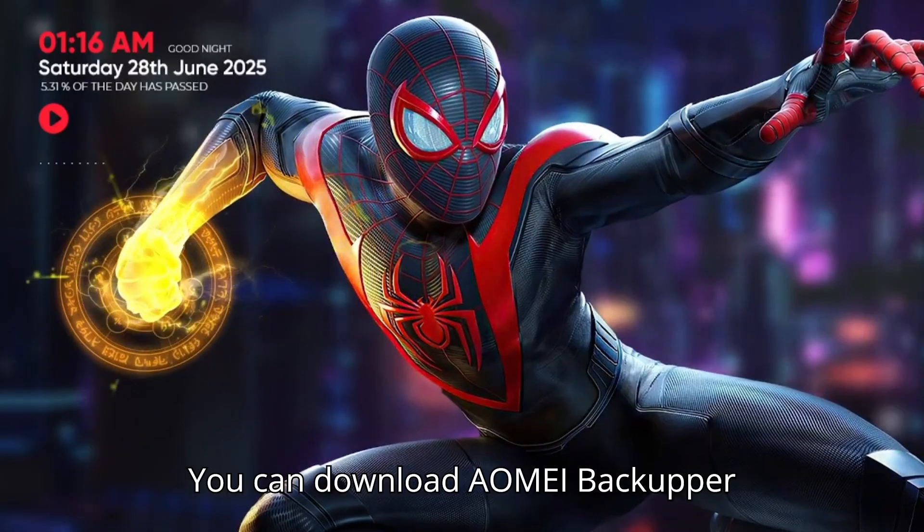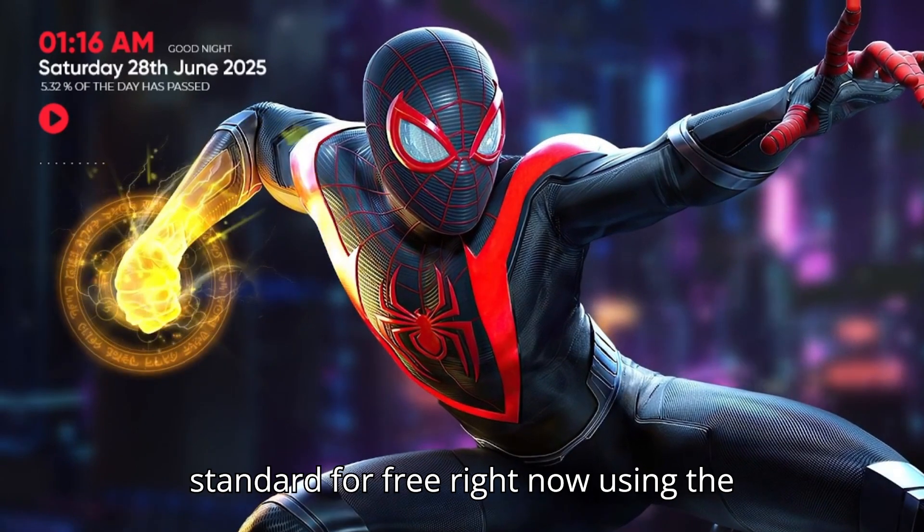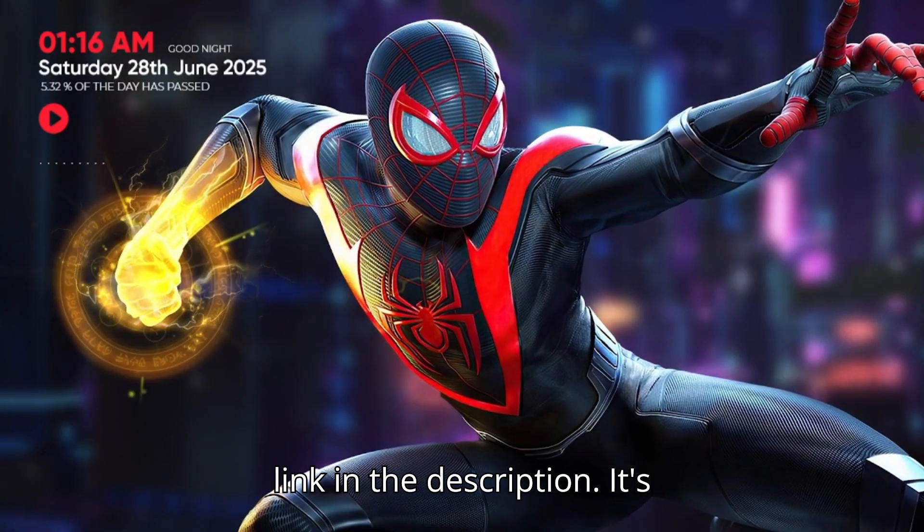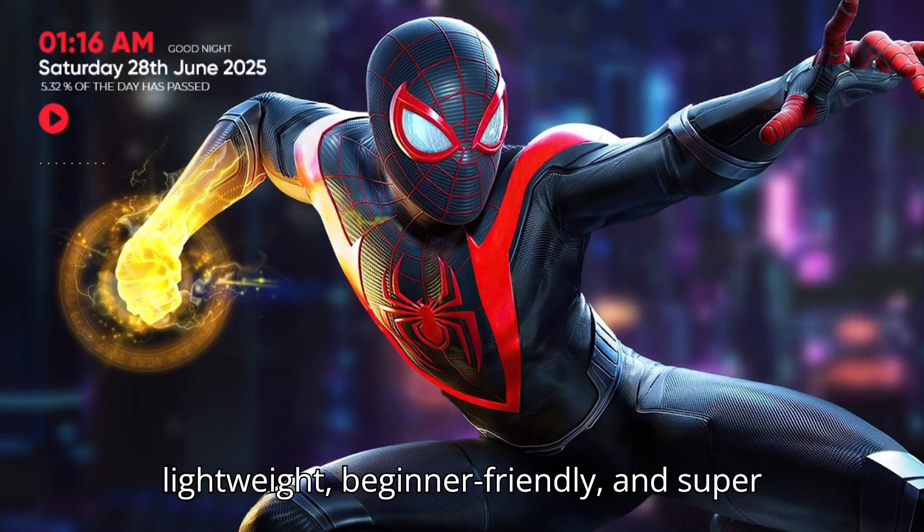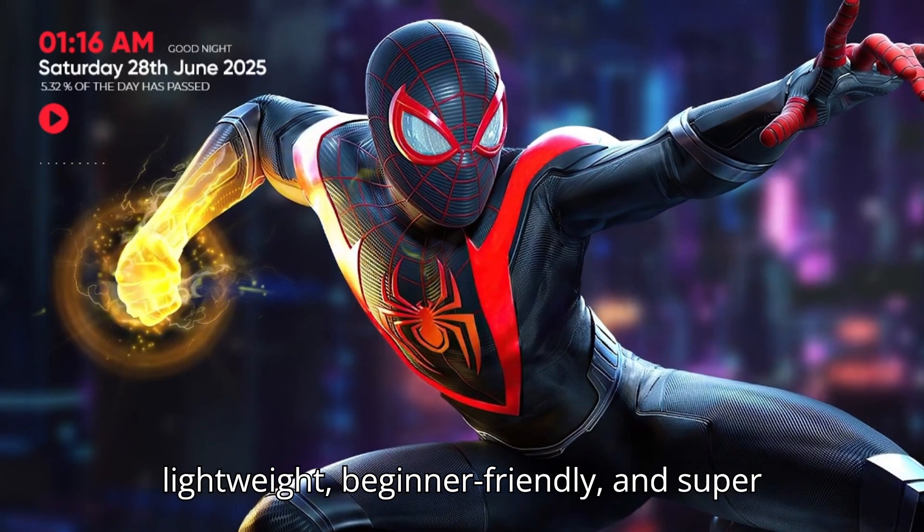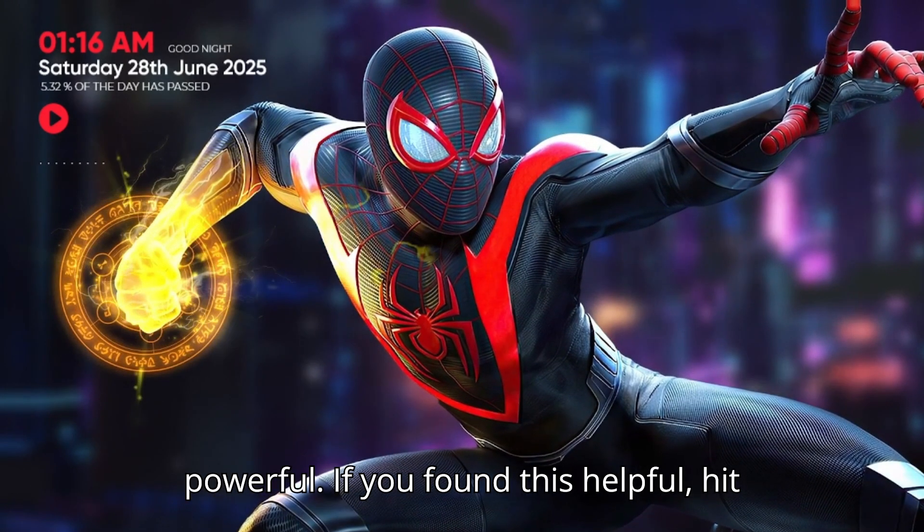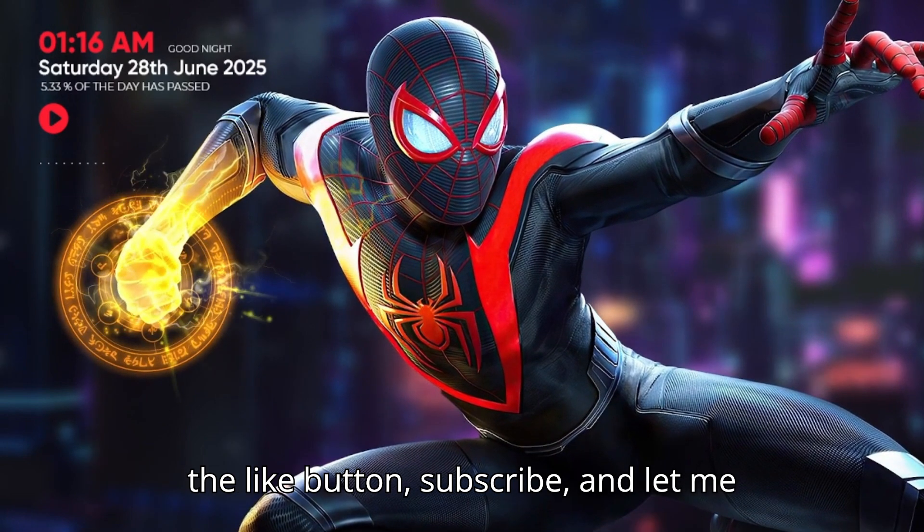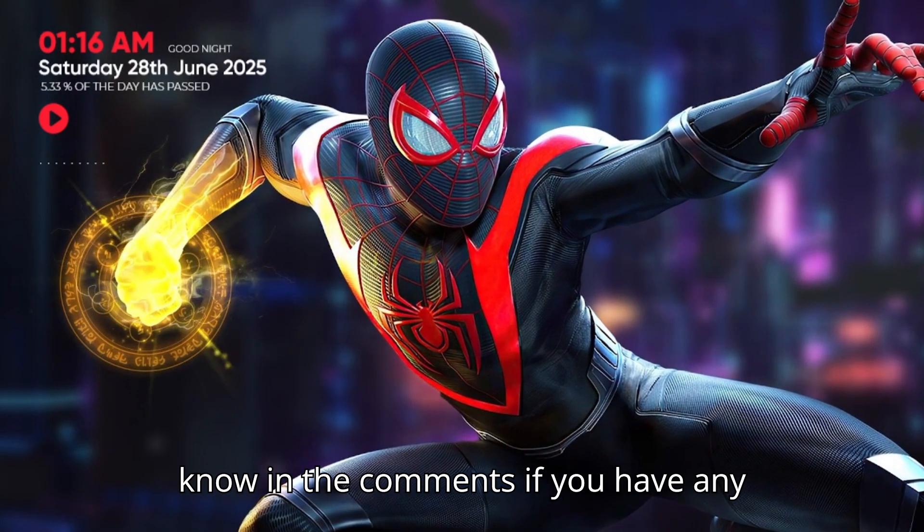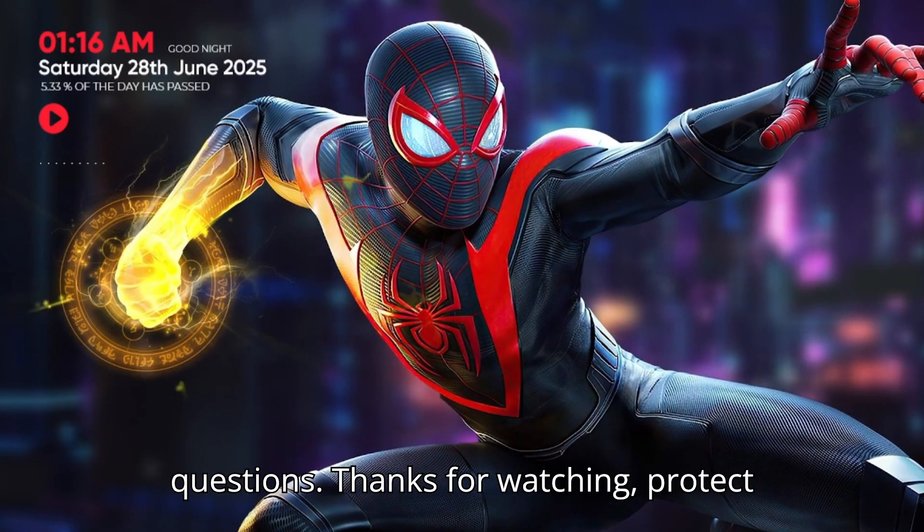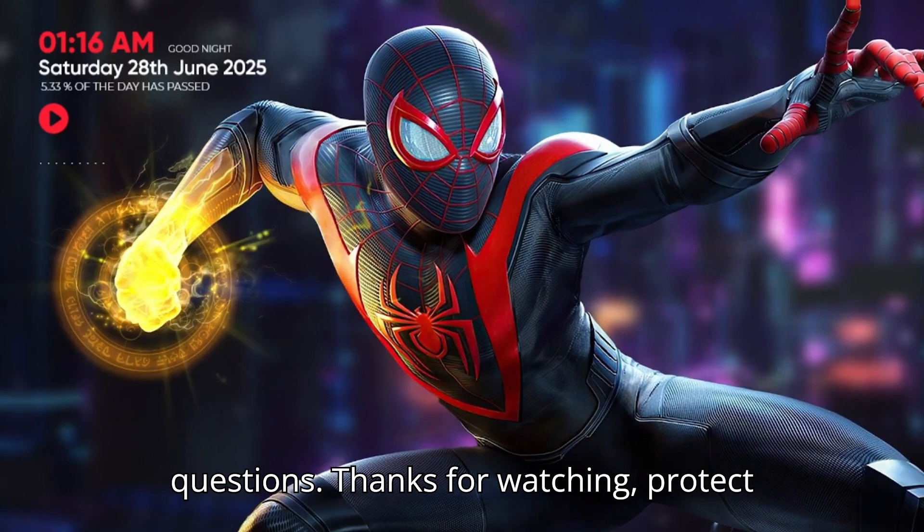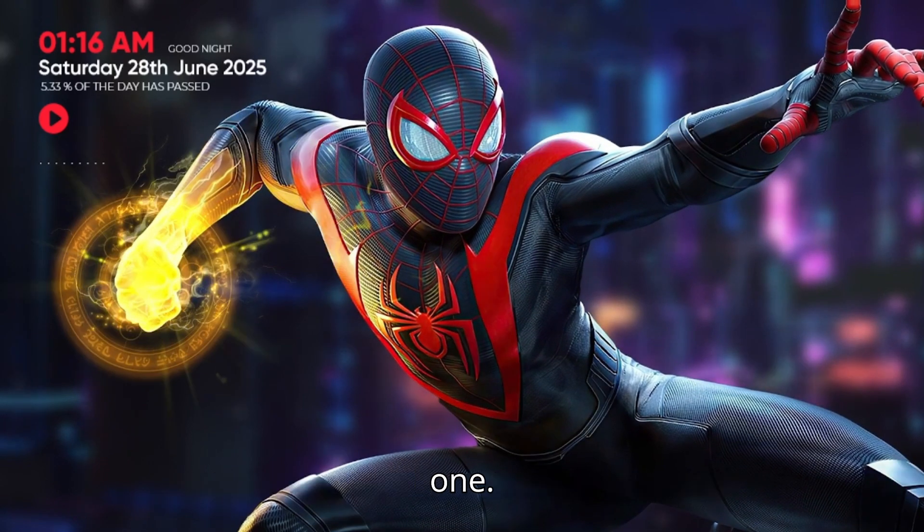You can download AOMEI Backupper Standard for free right now using the link in the description. It's lightweight, beginner-friendly, and super powerful. If you found this helpful, hit the like button, subscribe, and let me know in the comments if you have any questions. Thanks for watching. Protect your data and I'll see you in the next one.